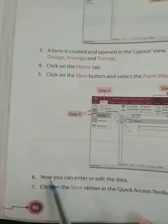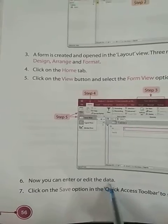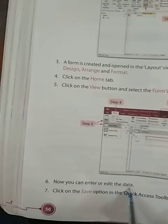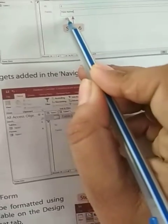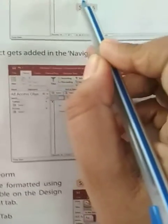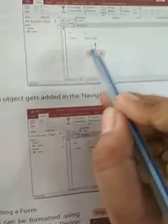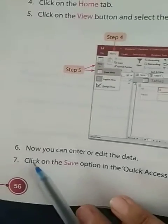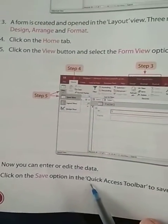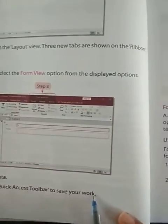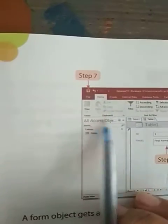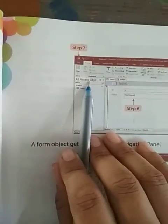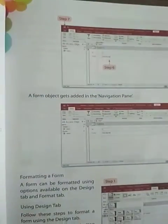Now you can enter or edit the data. You can edit whatever you want to write. Next, click on the save option in the quick access toolbar to save your work. In step number 7, go to File and click on the save option. Then whatever we have created will be saved.